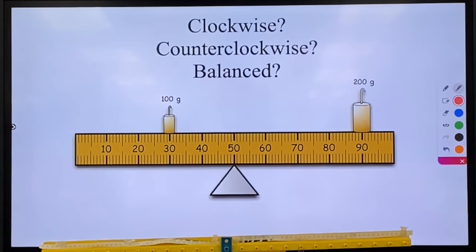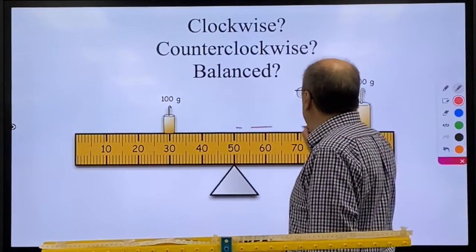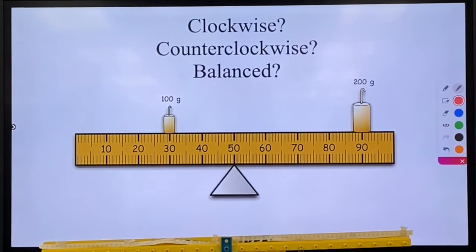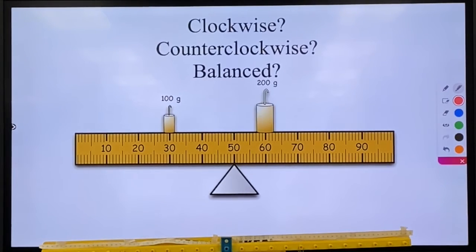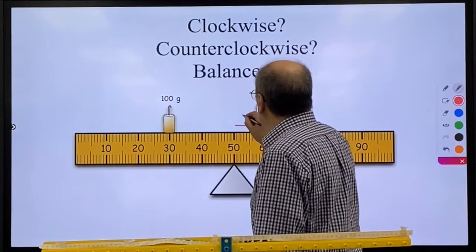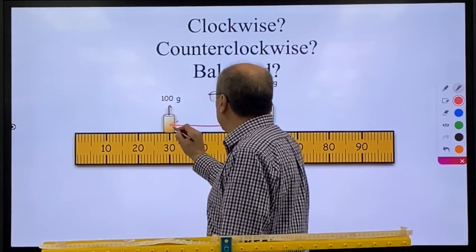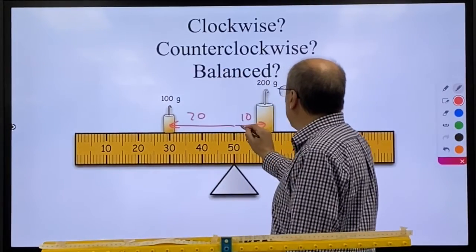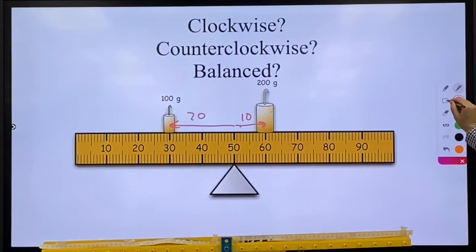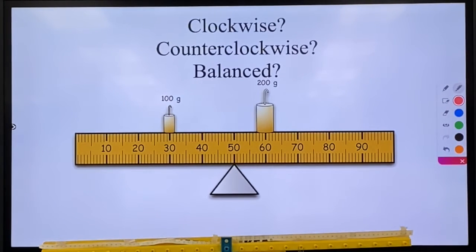For number five, hopefully you picked clockwise — we have a bigger mass and a bigger radius both trying to make it go clockwise, so clockwise definitely wins. Number six is another one where it balances out. This time we have a distance of 10 and a distance of 20, so one side is half the distance but twice the mass. So again, this should be a balanced system.